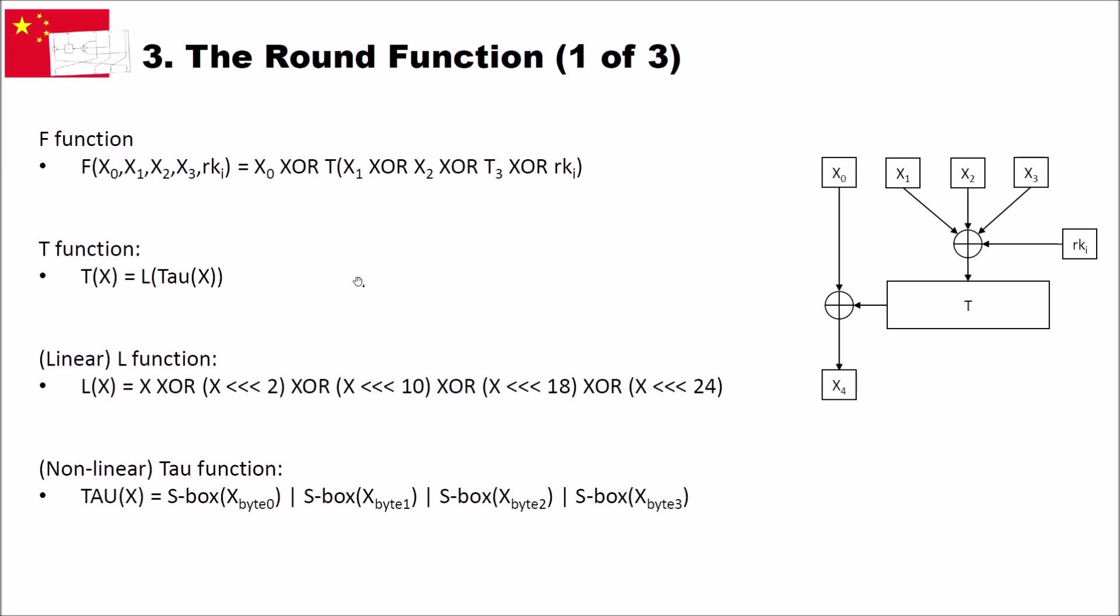And inside the L function, so the X that goes into the L function here is first fed through the tau function. And the tau function is basically a lookup of the S boxes. So our value is split into bytes because the S box can only work on bytes. And then we have S box of the first byte, the second byte, the third byte, the fourth byte. So 0, 1, 2, 3. And these are concatenated again to get an X value. How these two functions work in detail, we will see on the next slides.